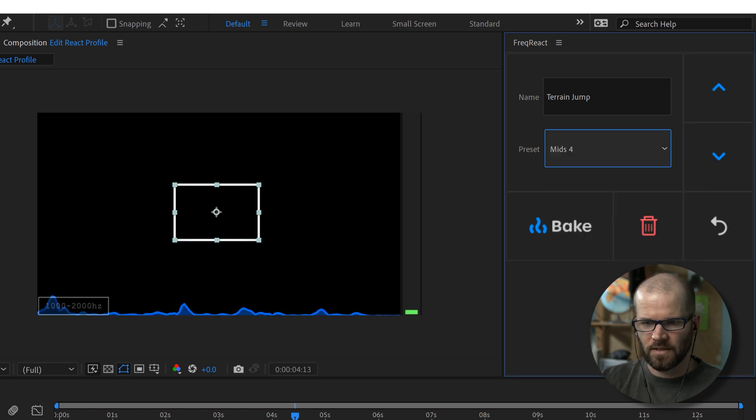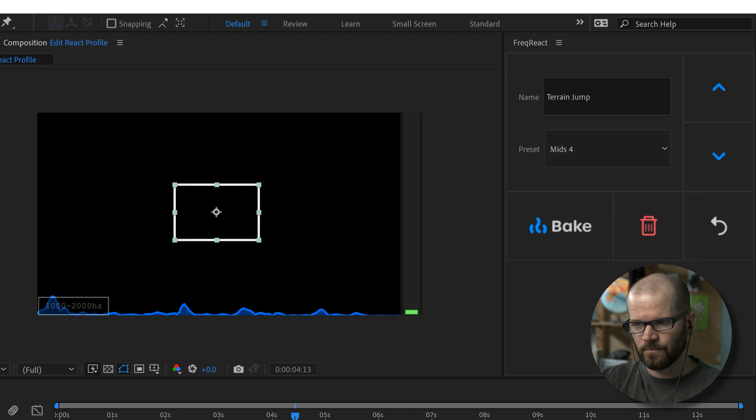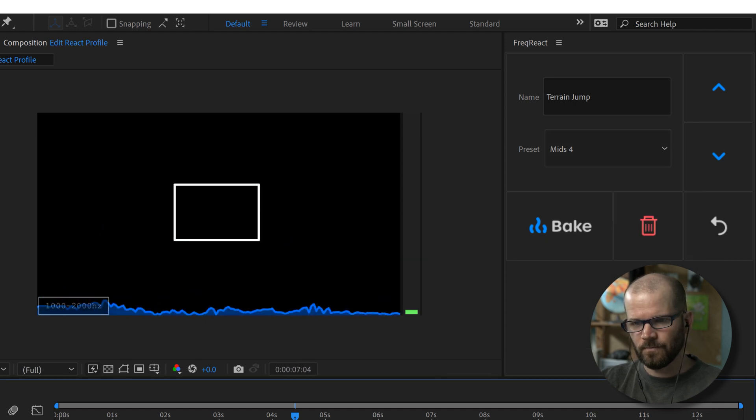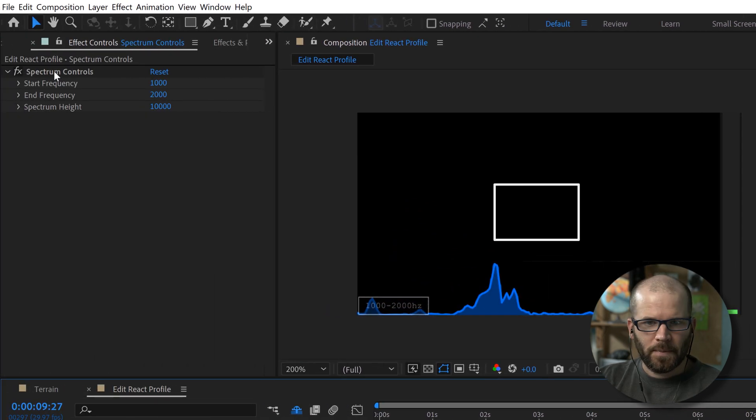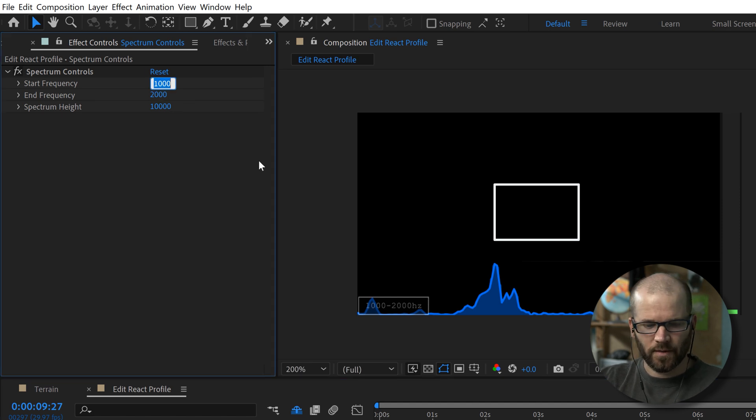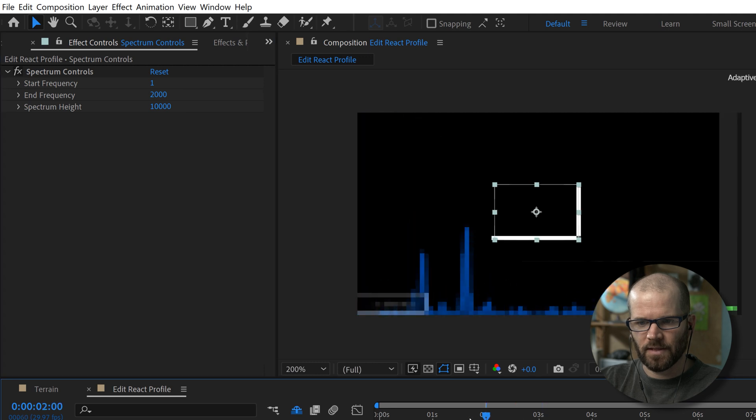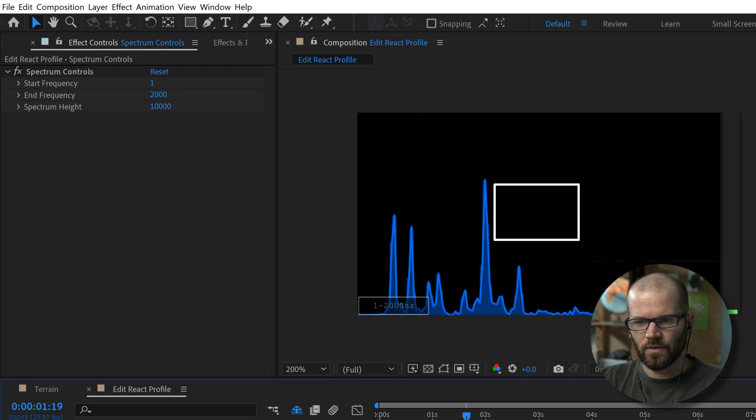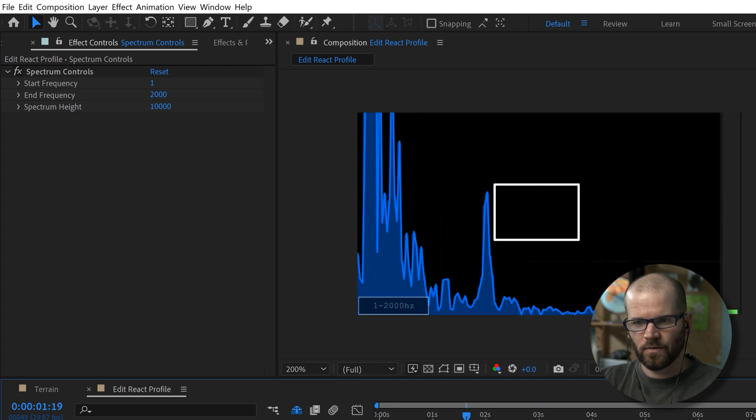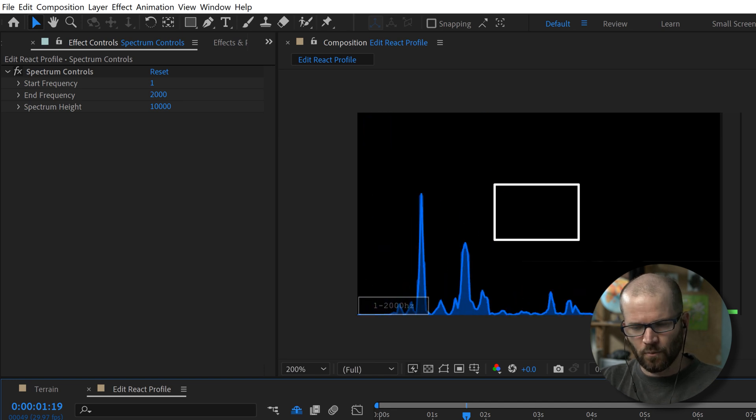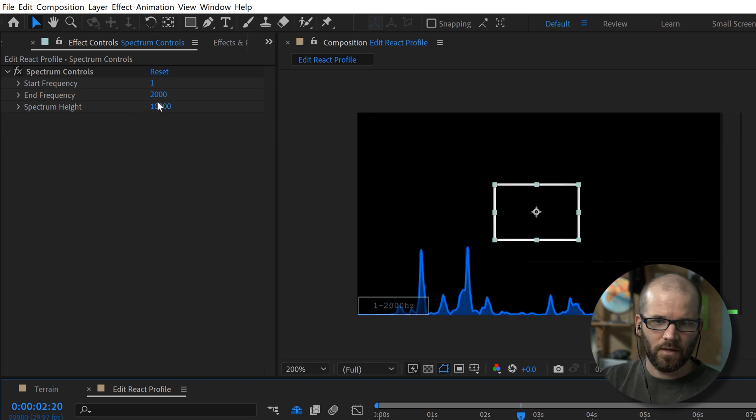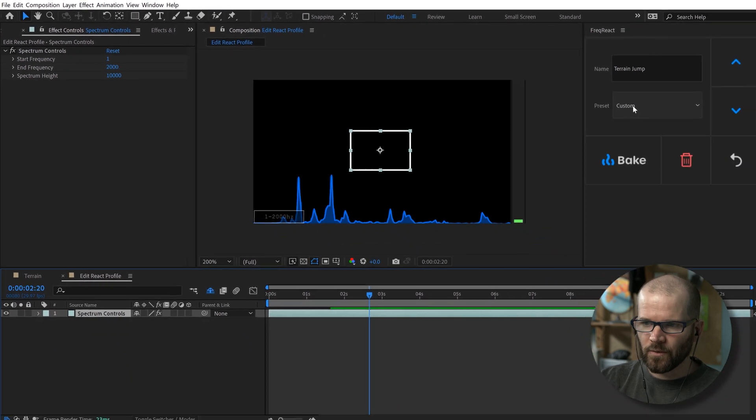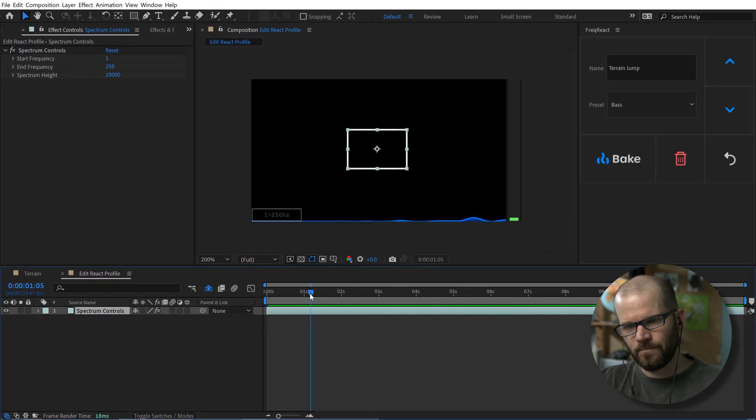So I can head over to the mids here and then play back, or you can go over here to the spectrum controls and you can manually input whatever frequency range you want. So let's say we want to go from one to 2000. Now we can see this whole range. So this is going to help us get really specific of where we want to go. And then you can also control the spectrum height over here.